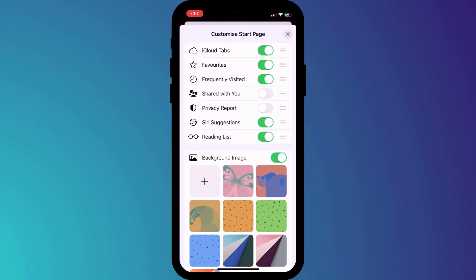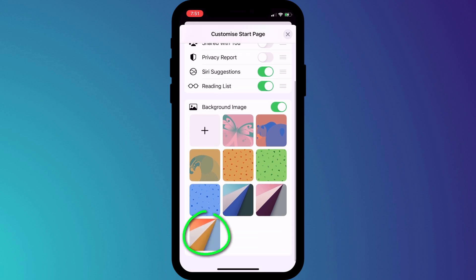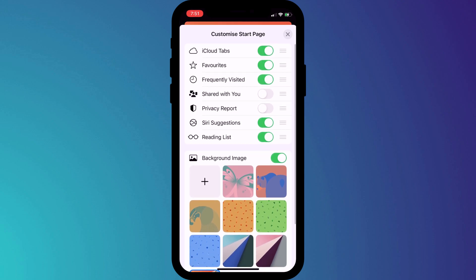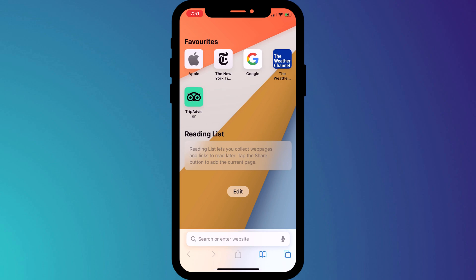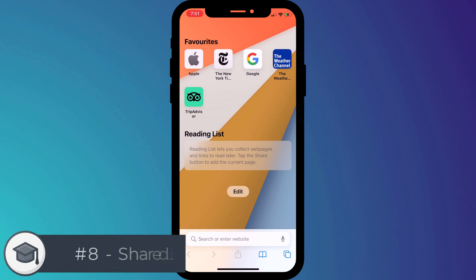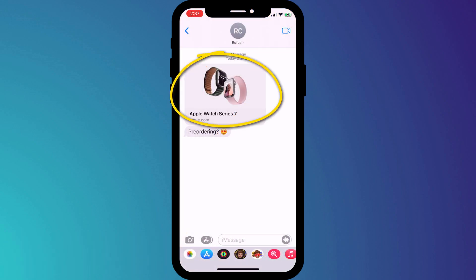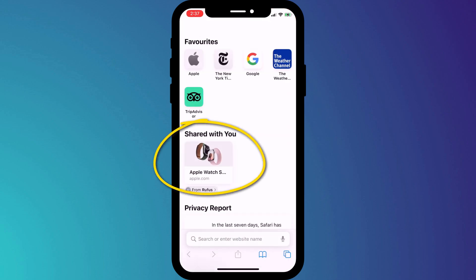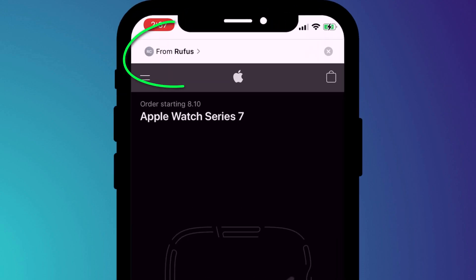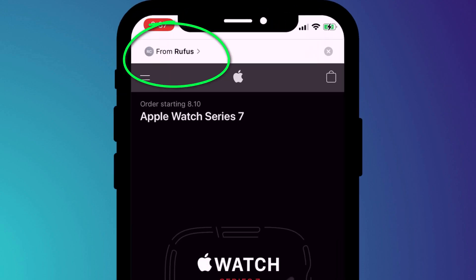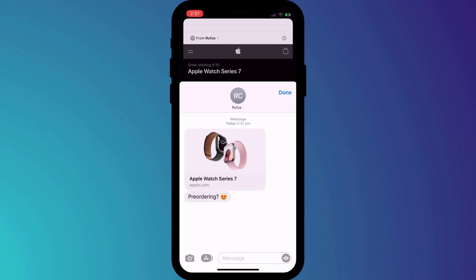You can also choose a different background for your start page — click the plus button to add your own photo, or select one provided by Apple. What you'll also see on the start screen are any links that have been shared with you. So if I receive a link in a message from Rufus, the link will also be viewable directly from within Safari on my start page. What's really cool is that when I open the link, at the top of the screen I now have a shortcut back to the original message if I want to send a reply.